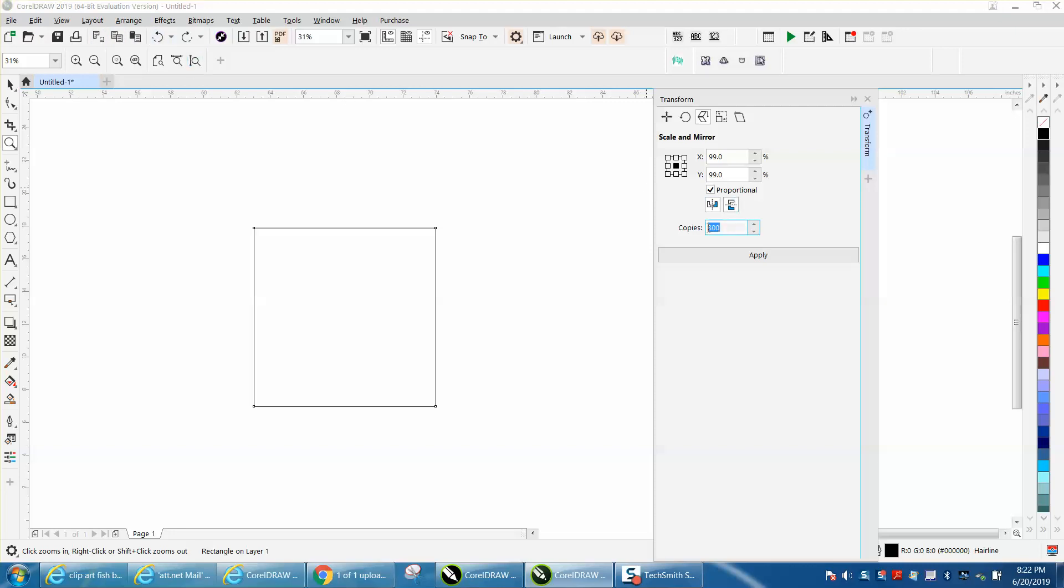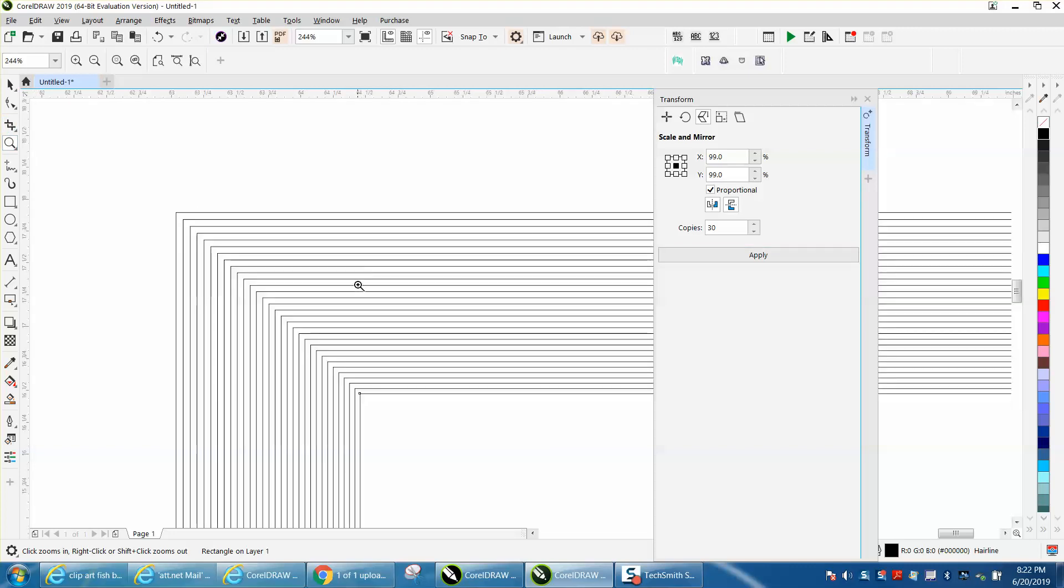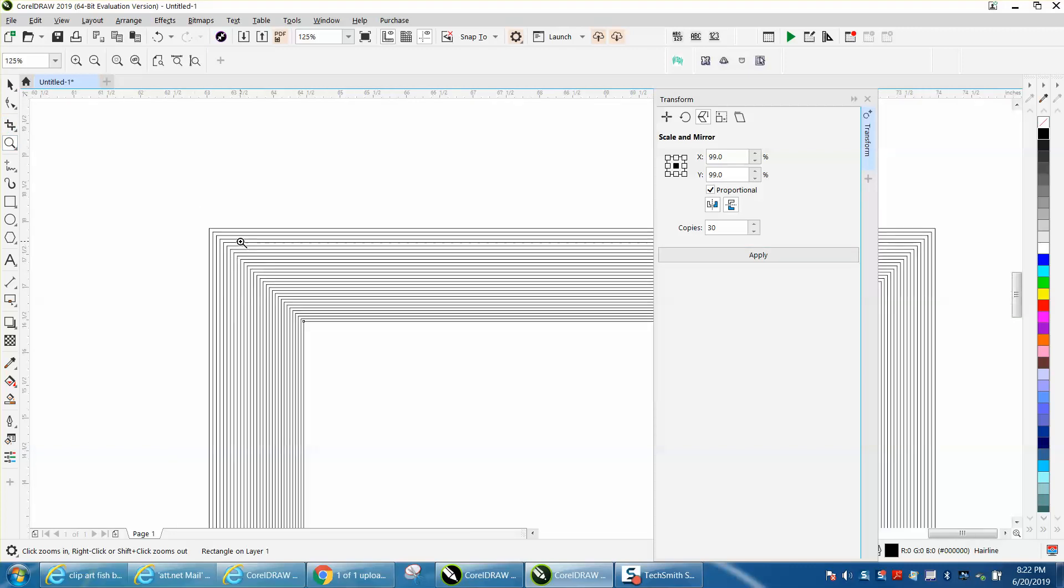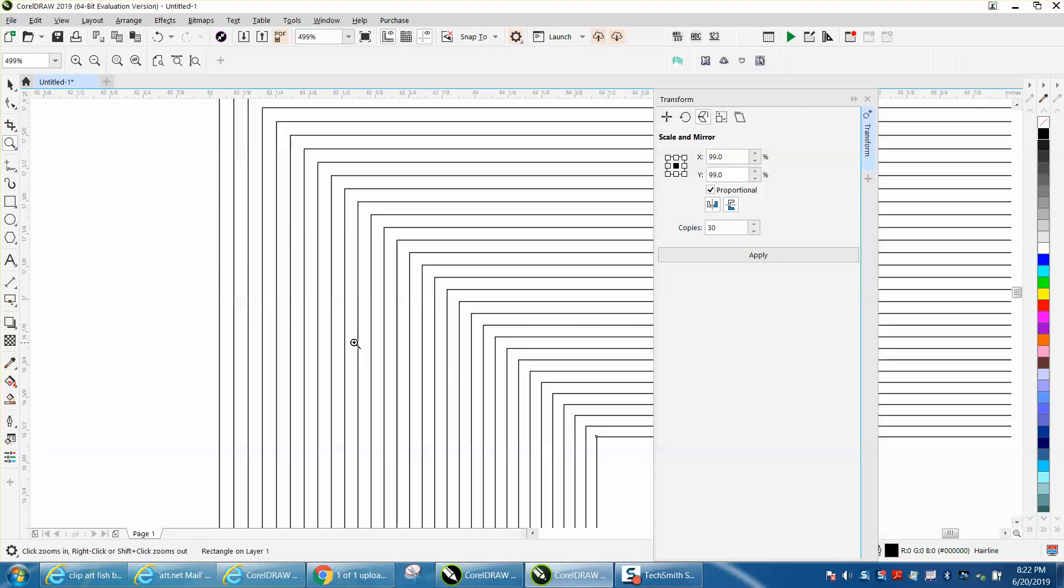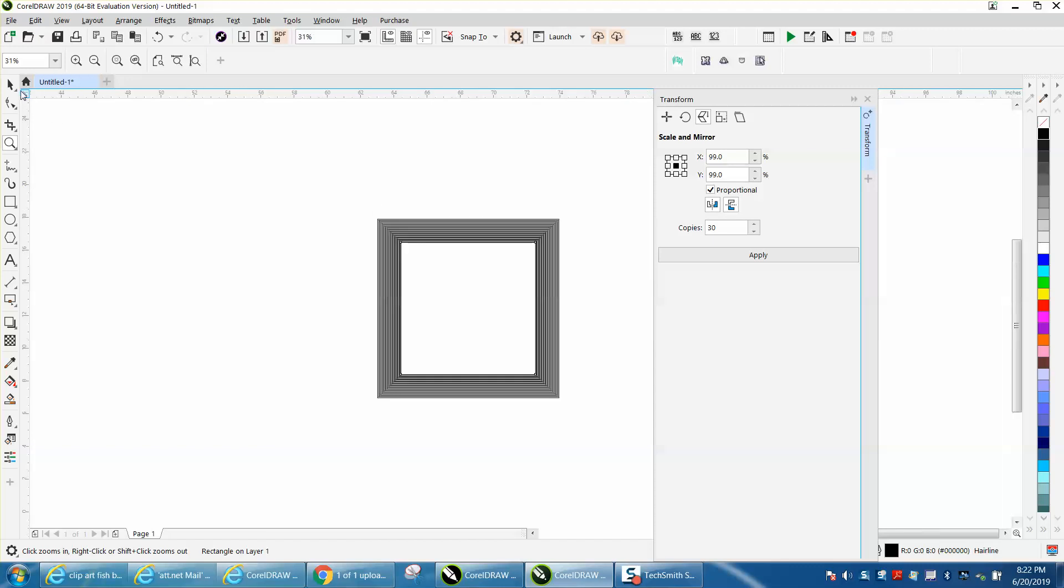Let's just do 30 copies. That's 30 hairlines equally spaced apart, and you can do anything with this.